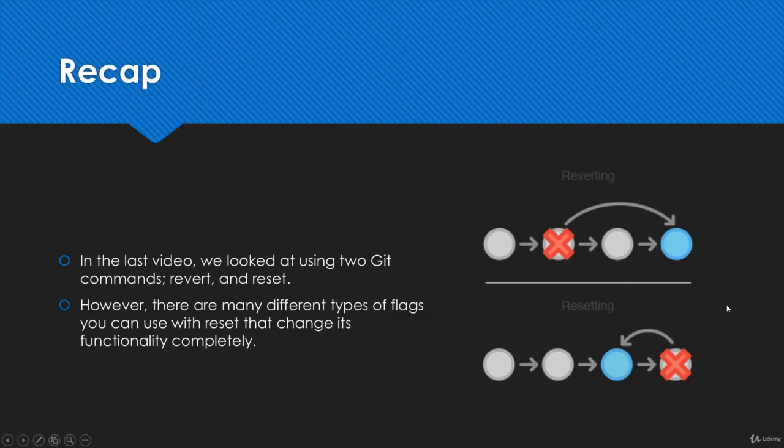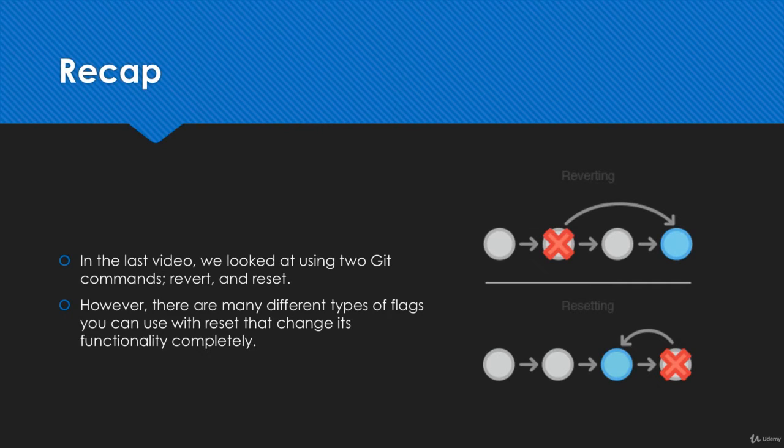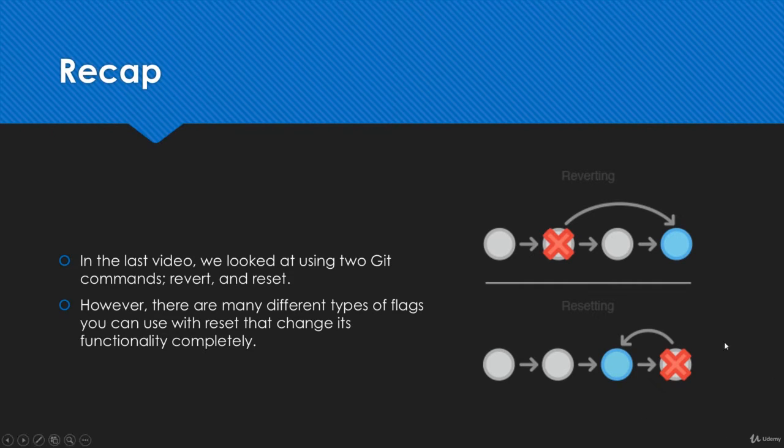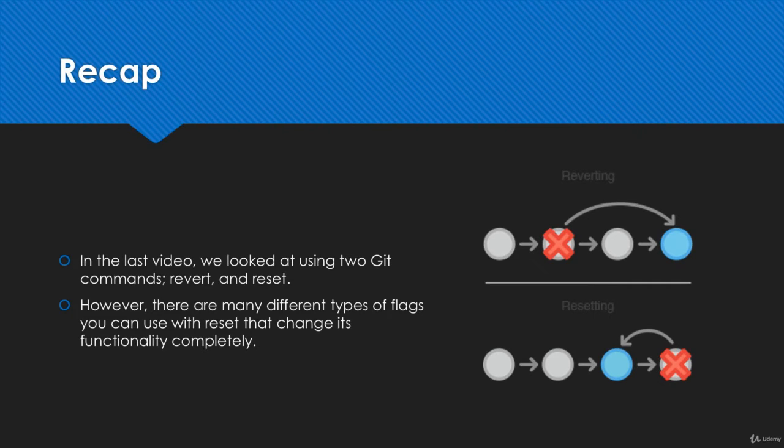A little bit of a recap. In the last video we looked at two git commands: revert and reset. We were trying to use them to fix errors or remove something we didn't want. But there are actually many different flags that you can use with the reset command that can completely change the way you use it. Right now you probably think that git reset is only if you want to completely destroy something, but there's actually a lot of different uses for it and we're going to go over them in this video.